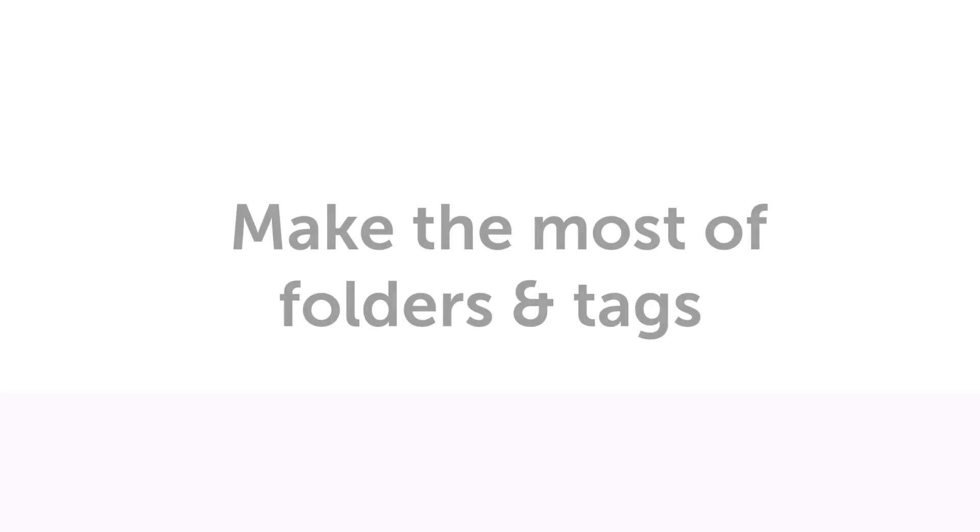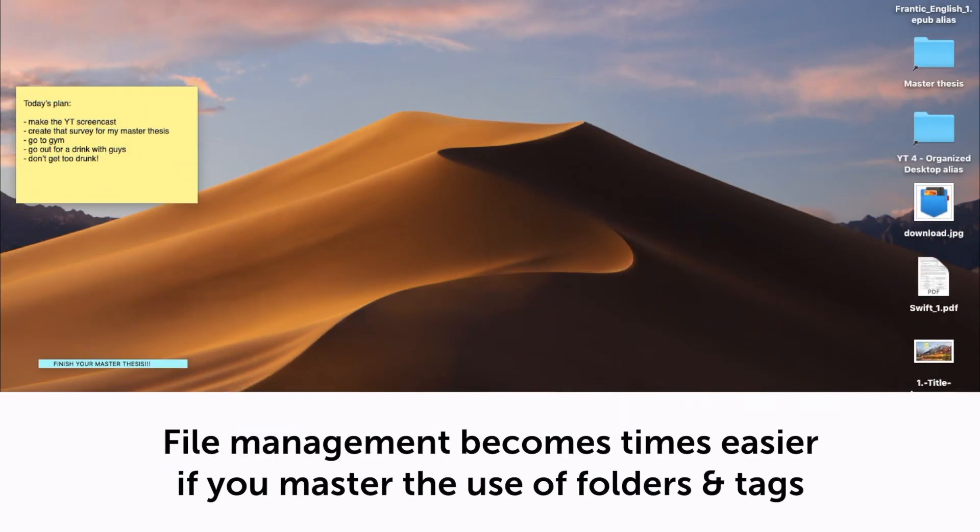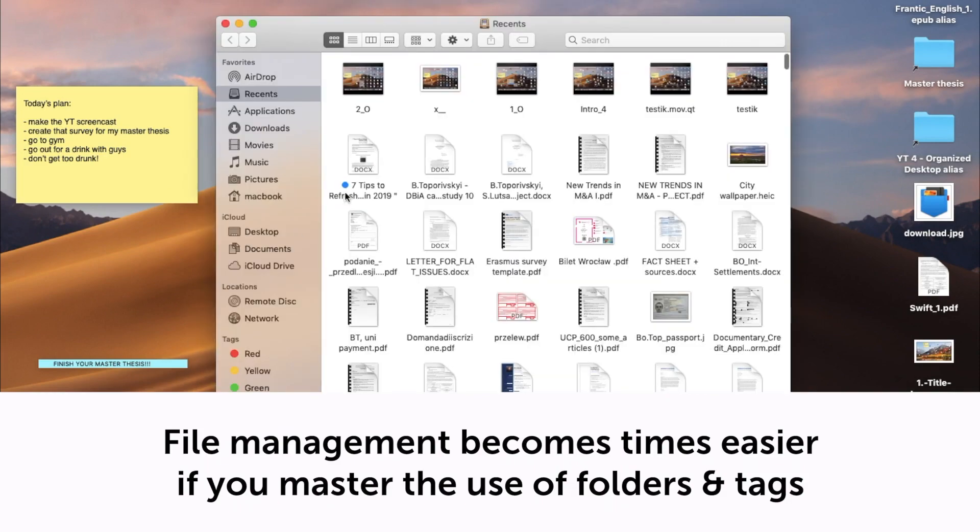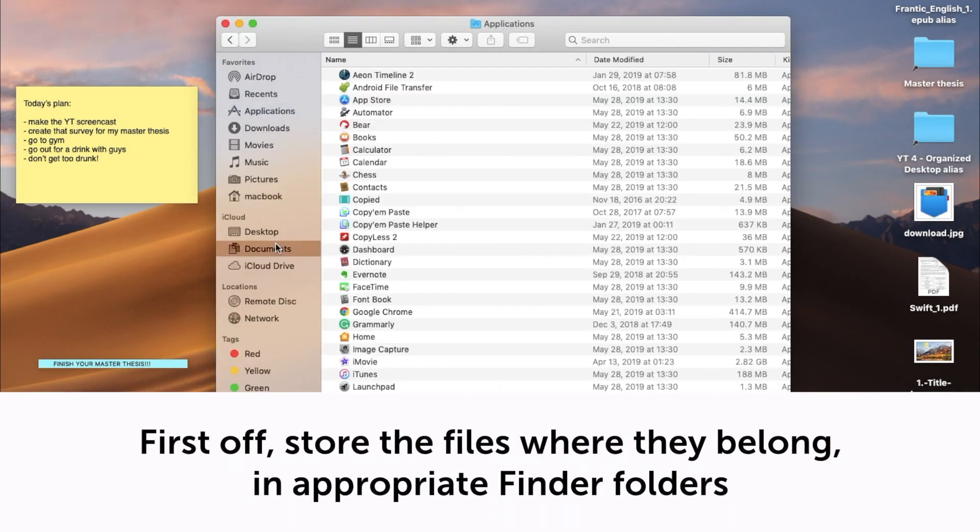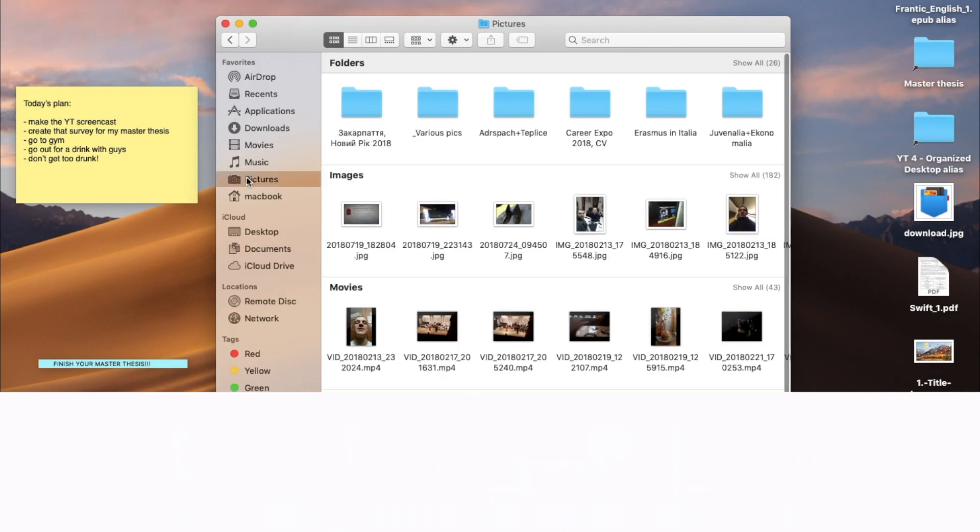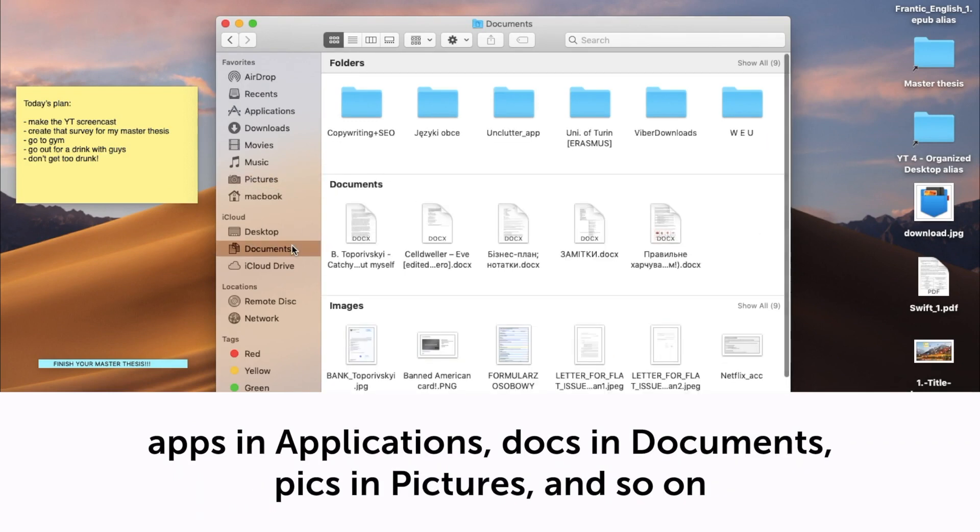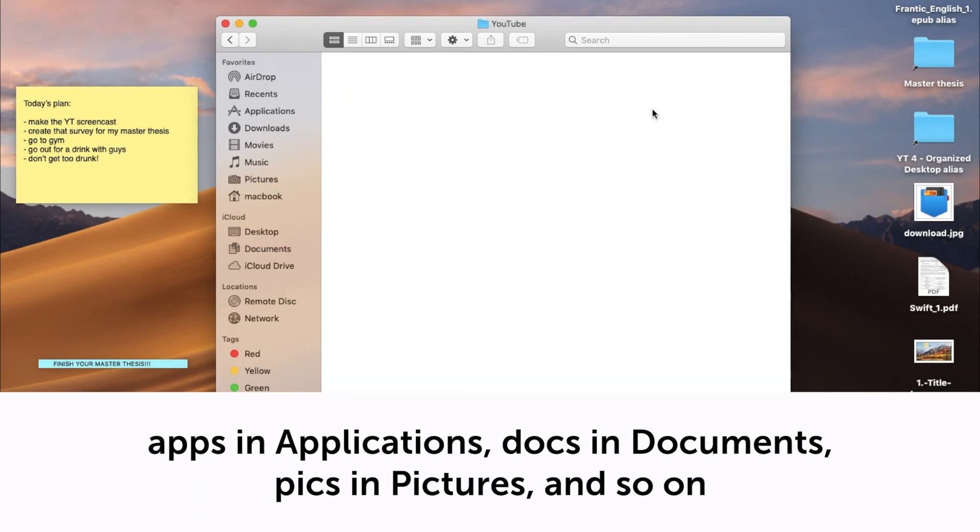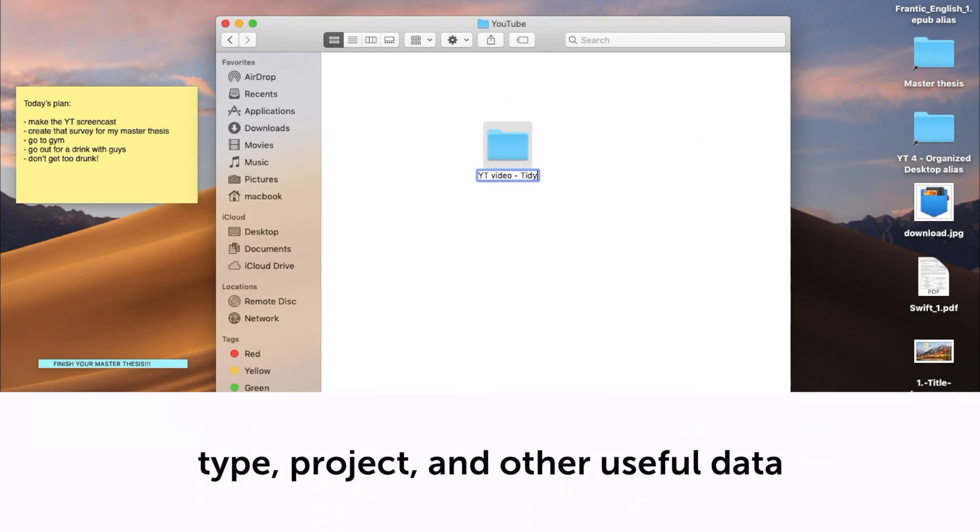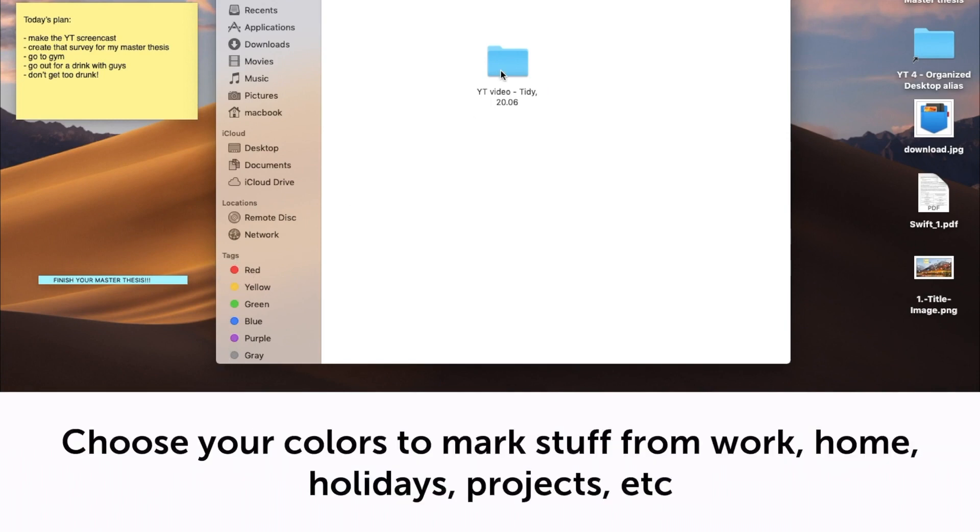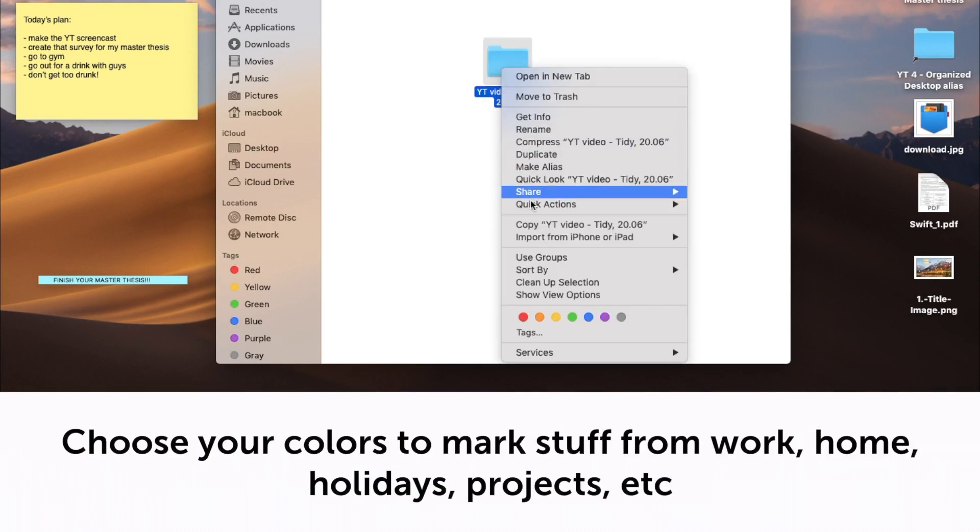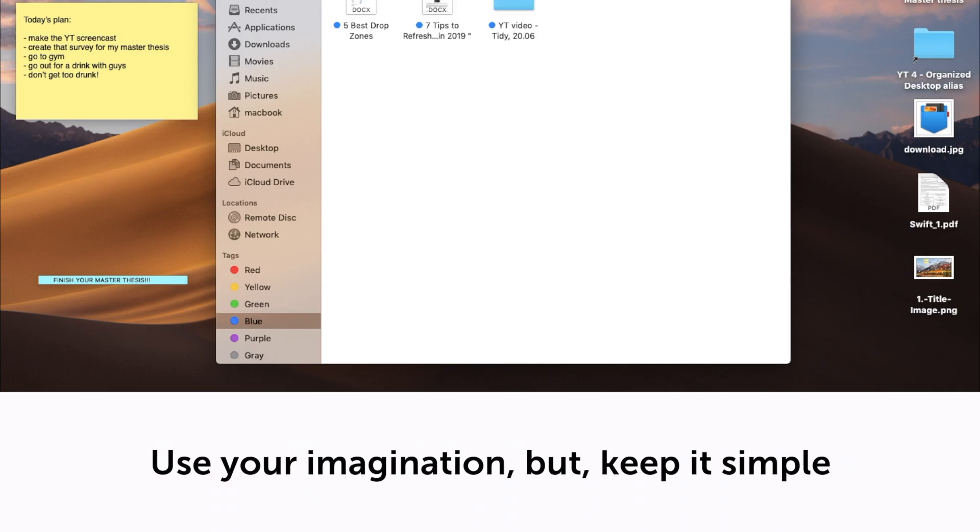Make the most of folders and tags. File management becomes times easier if you master the use of folders and tags. First off, store the files where they belong, in appropriate Finder folders. Apps in Applications, docs in Documents, pics in Pictures, and so on. Then, clearly name the files and folders you create, specifying info like date, type, project, and other useful data. It's also handy to use tags for even better file sorting and navigation. Choose your colors to mark stuff from work, home, holidays, projects, etc. Use your imagination, but keep it simple.